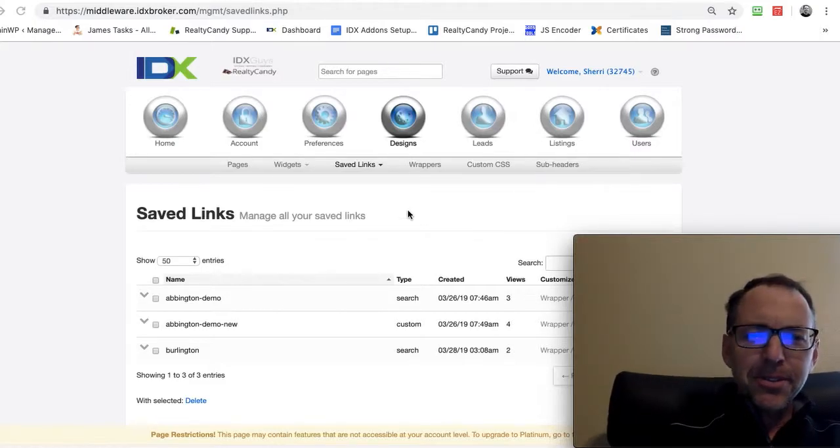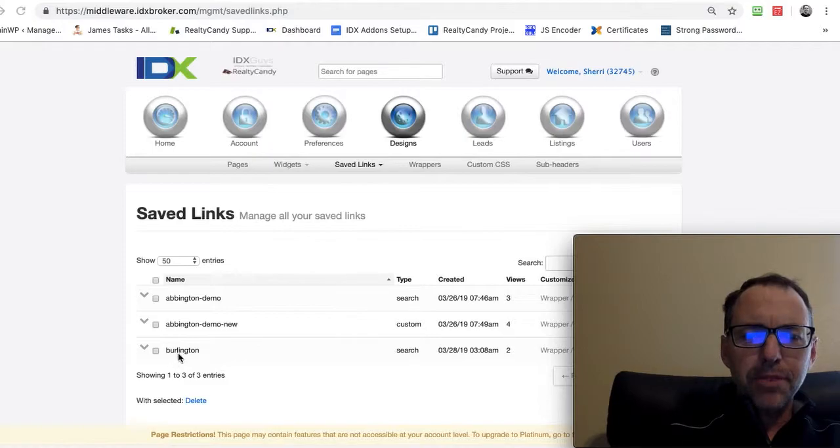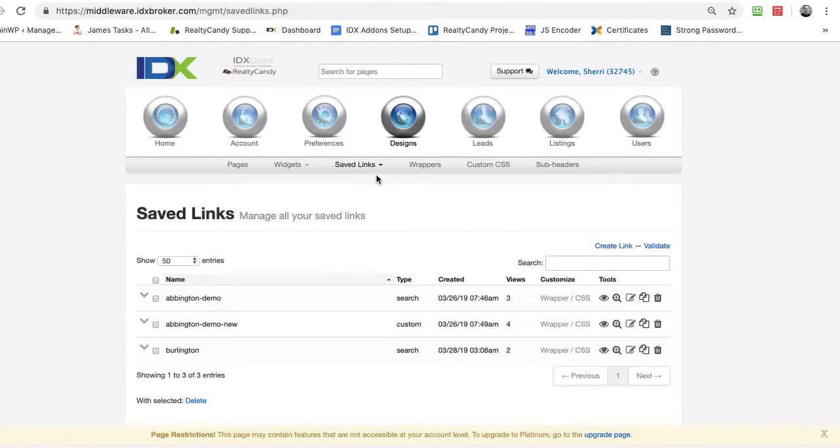I want to show you real quick. We're going to do an example based on this Burlington here. Let me show you what that looks like.